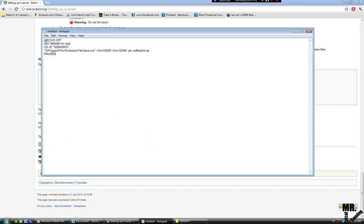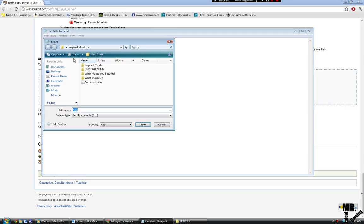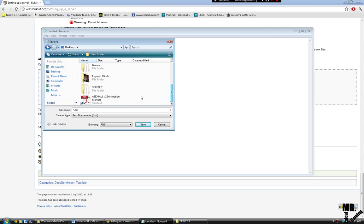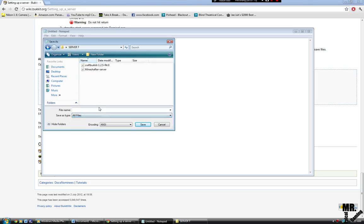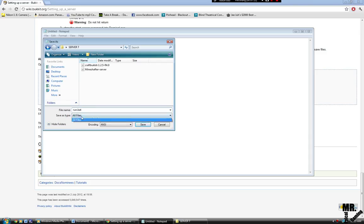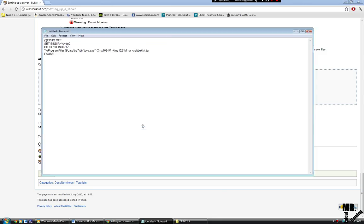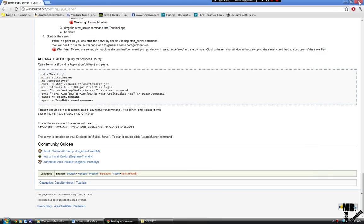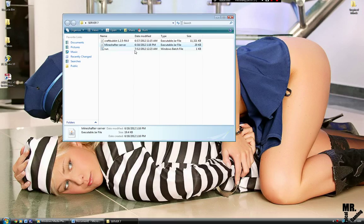When you are saving it, you're going to save to your desktop and your folder that has the CraftBucket and Minecraft server in it. I'm going to save it as run.bat and save as type all files.